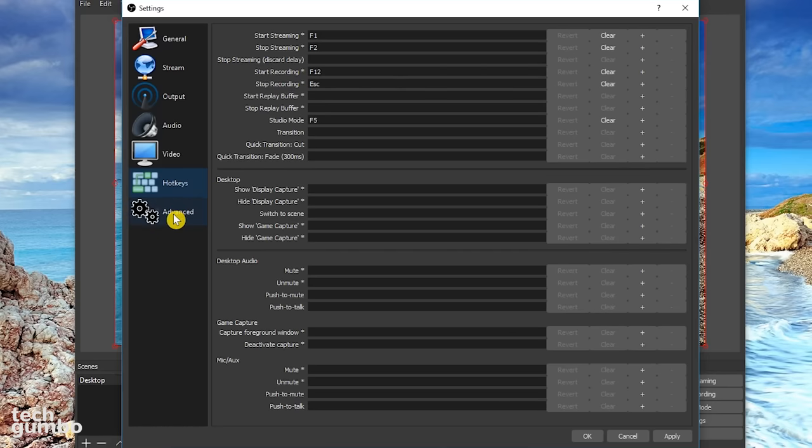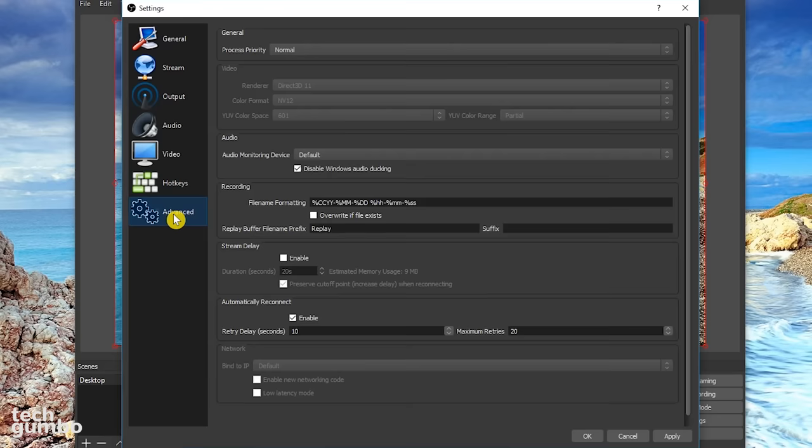And for the last settings category, which is advanced. For most of you, the default settings should work just fine. I've never changed them, and so far I've had no issues.